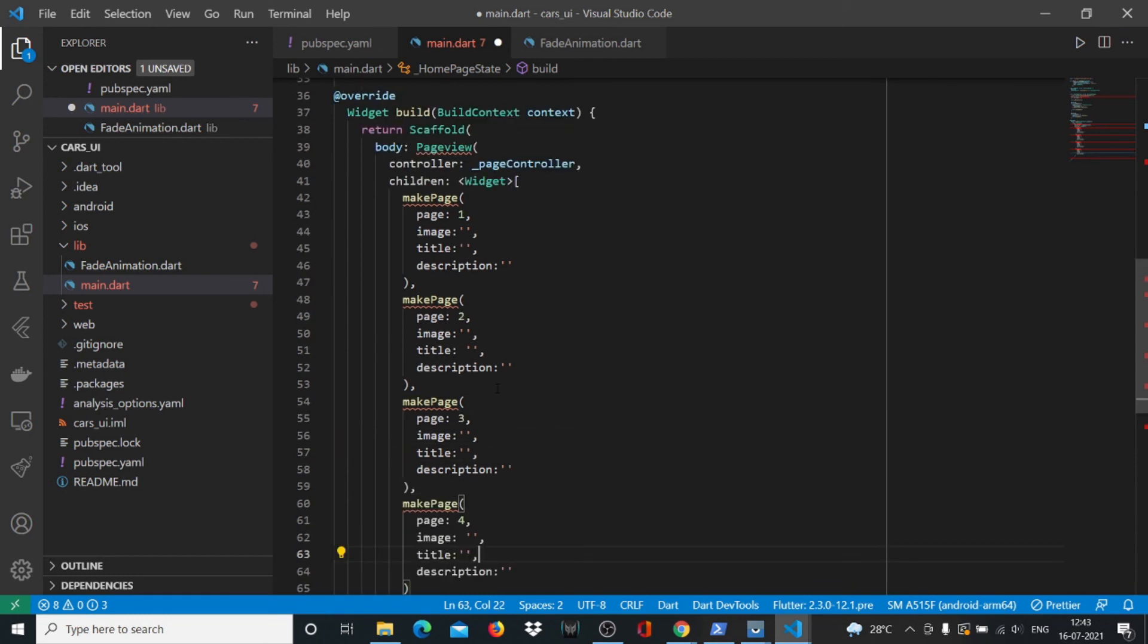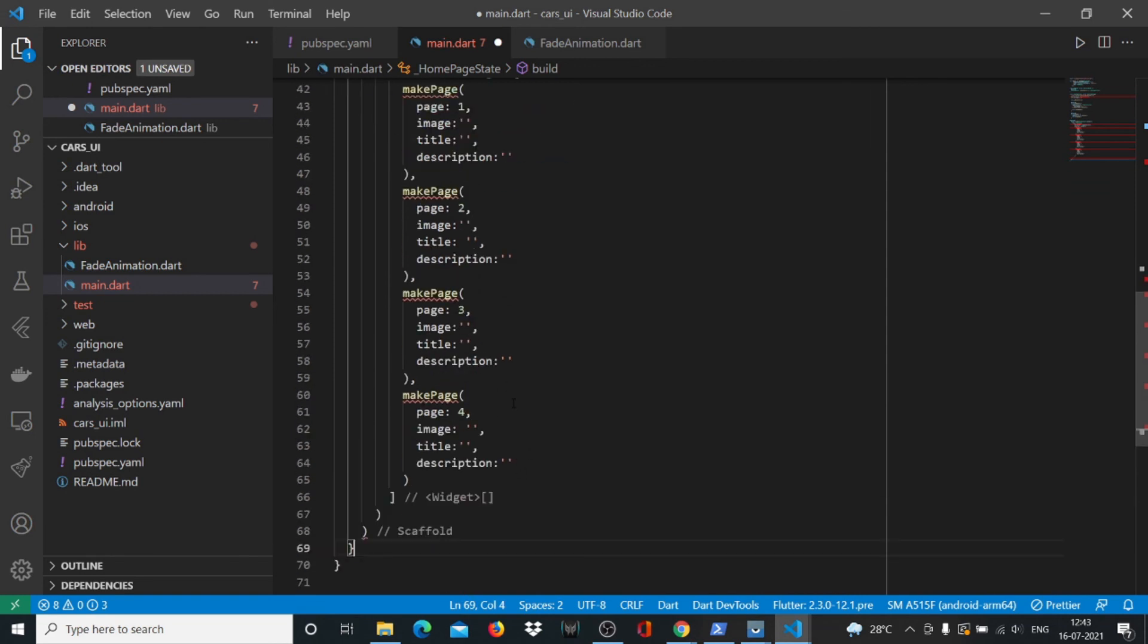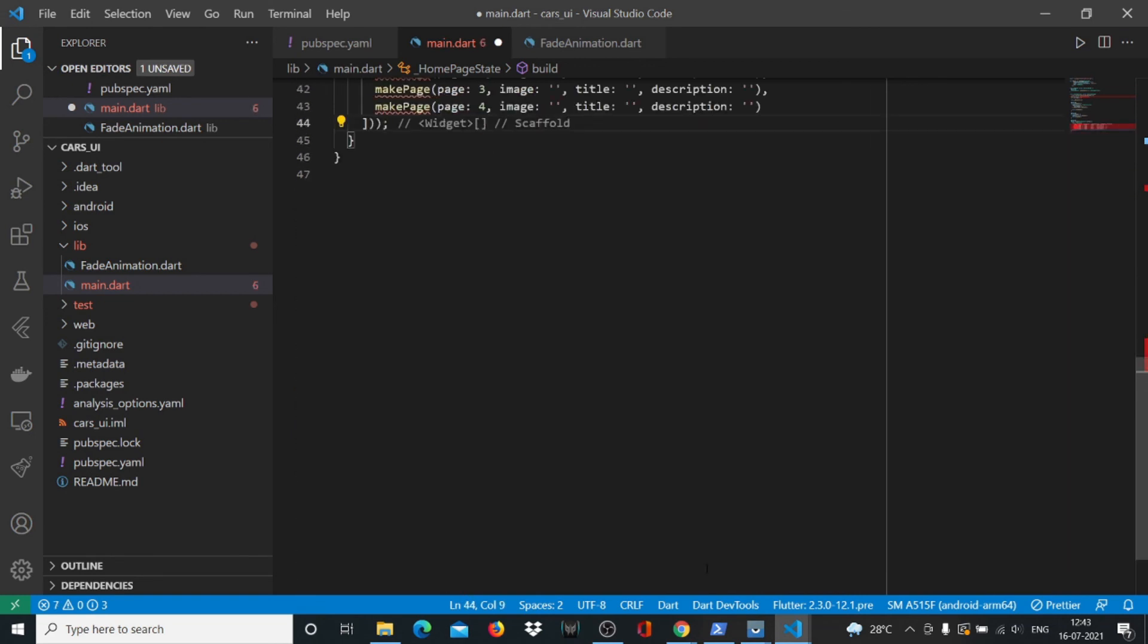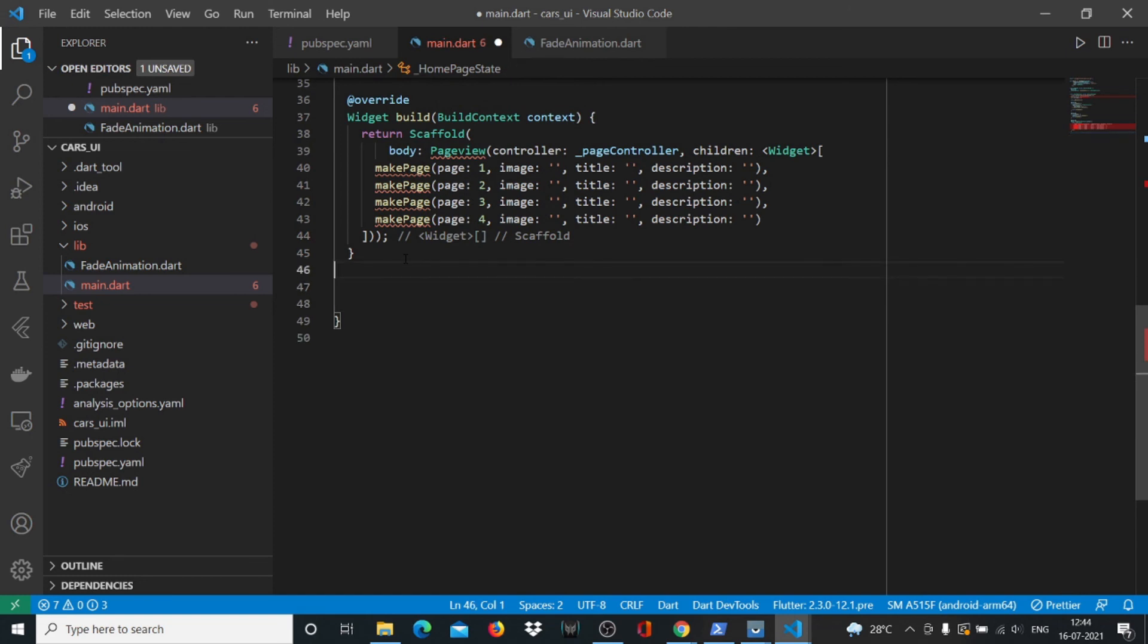It's giving us squiggly lines for all these makePage widgets which we are going to build in some time, but right now we have the outline of our page ready. We'll put a semicolon here after the scaffold, and after this bracket we'll actually start writing our make widget page.